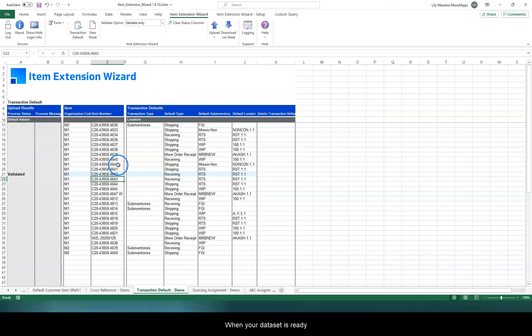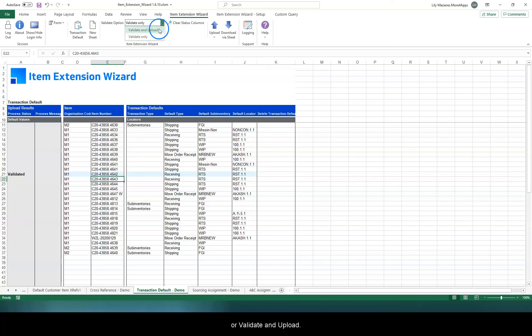When your dataset is ready, you can choose to validate only or validate and upload.